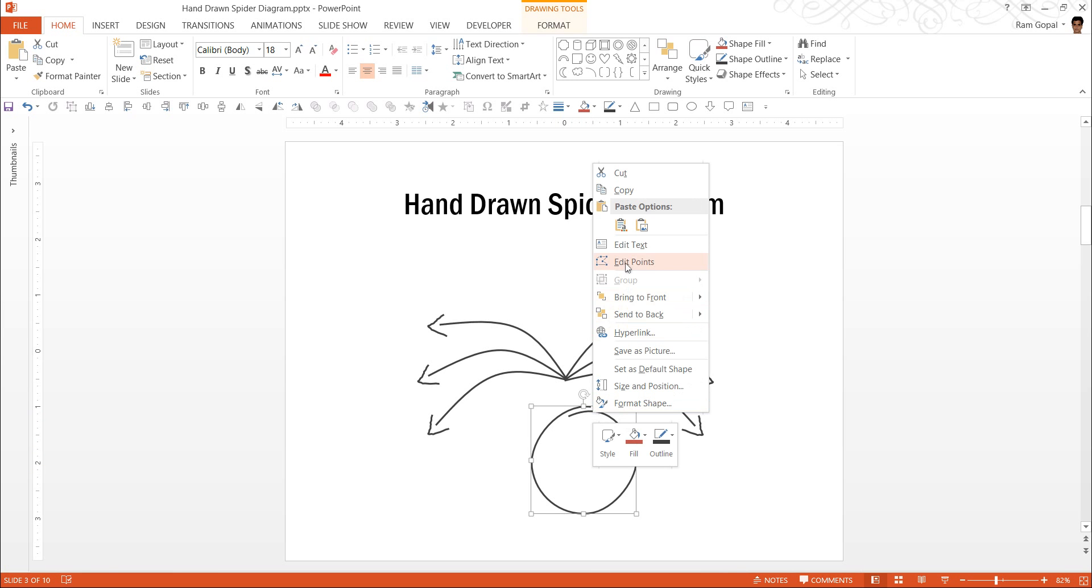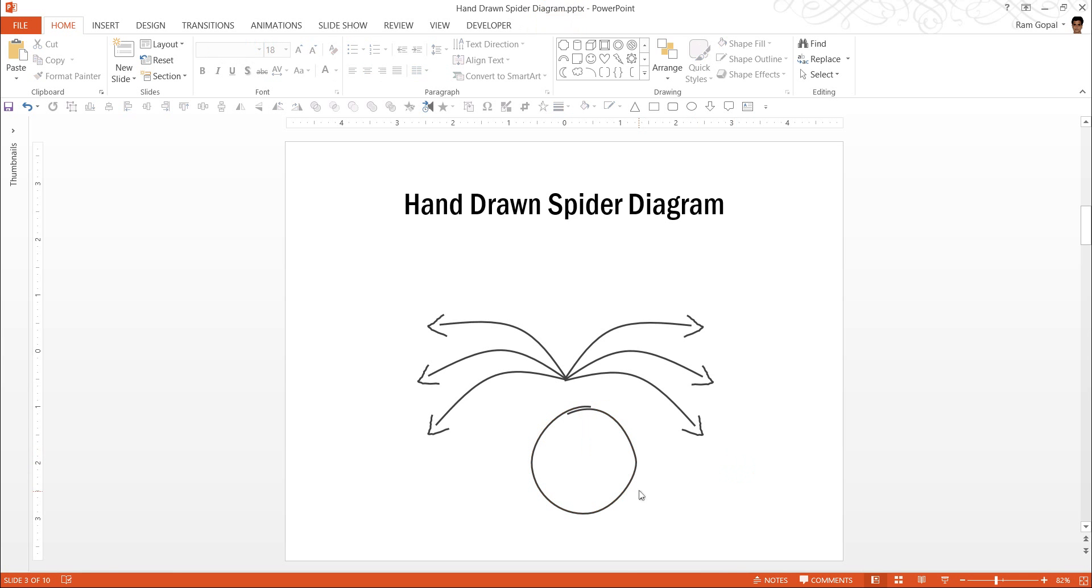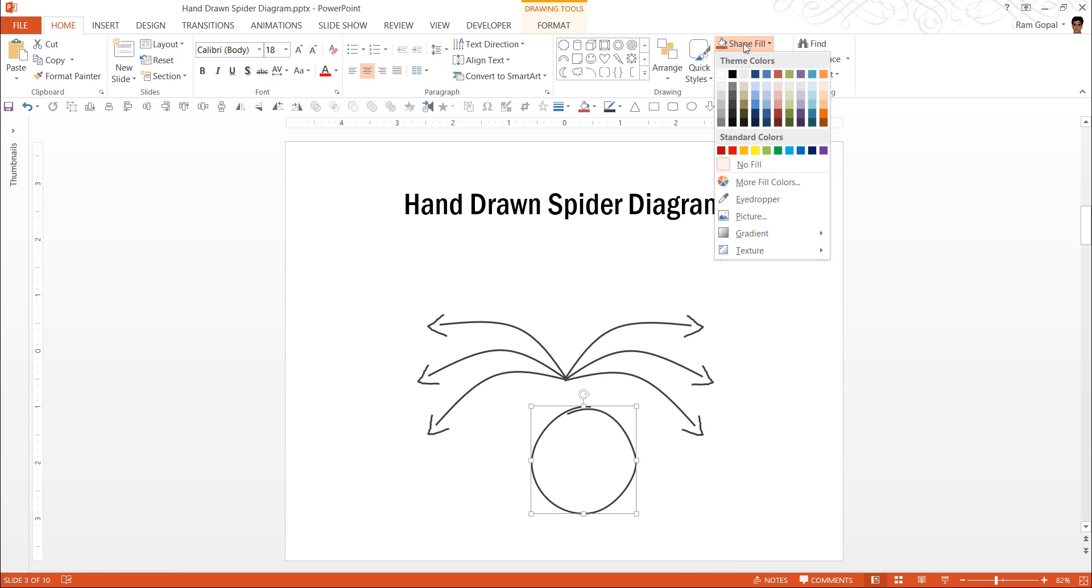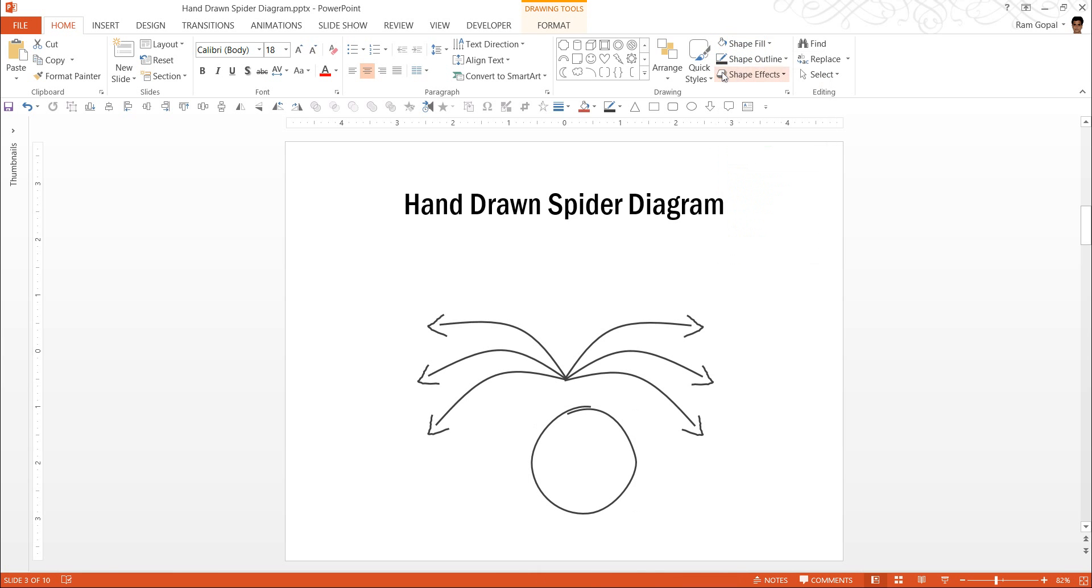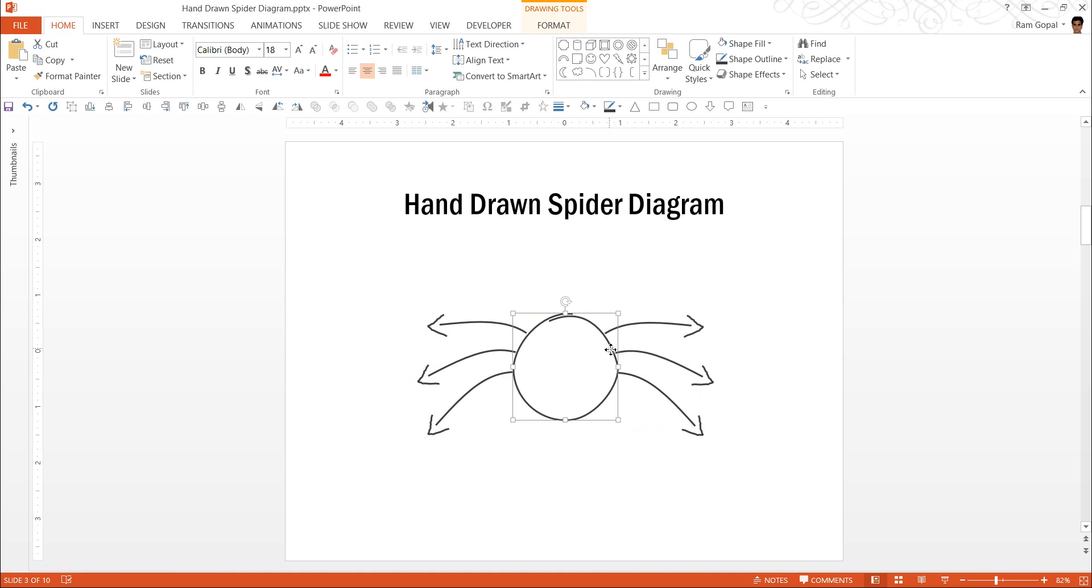Now by doing this automatically the circle looks quite disturbed which is quite good. You can always make some minor adjustments to suit your specific style. I am going to make the fill to be white in color and I am going to keep it here in the middle. And there it is, my spider diagram is ready.